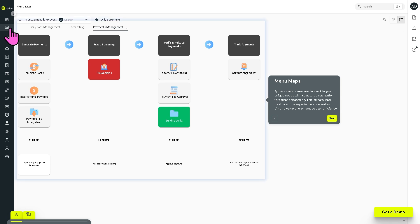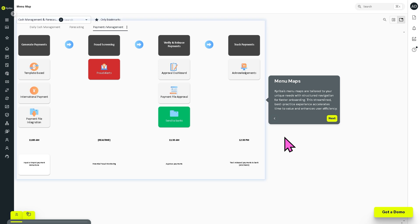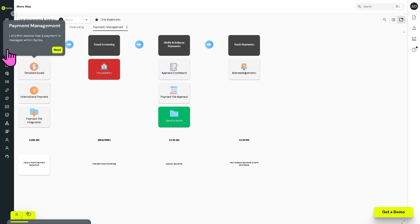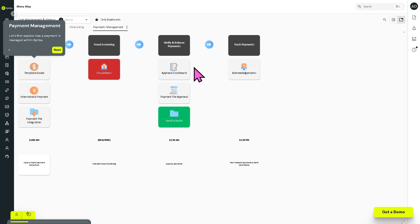On first look at Kairiba's platform, you'll notice it offers a very clean and functional UI, with all features and tools on the left side panel of the dashboard. Kairiba offers Menu Maps — a navigation feature that provides users with a structured visual guide of all available modules, features, and workflows. Think of it as an interactive map that helps treasury teams quickly locate and access functionalities without having to search manually.